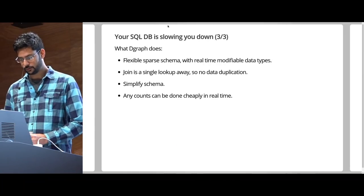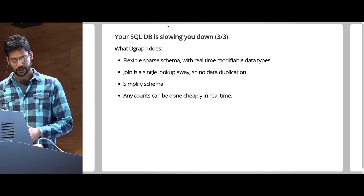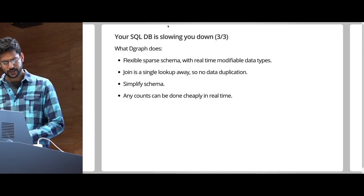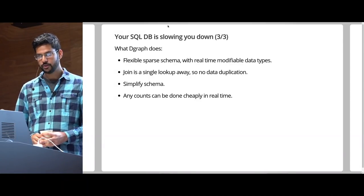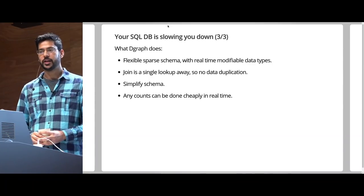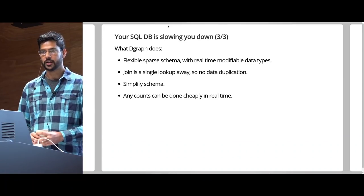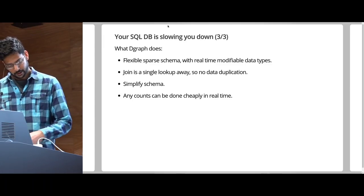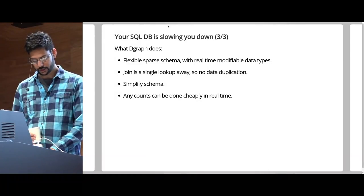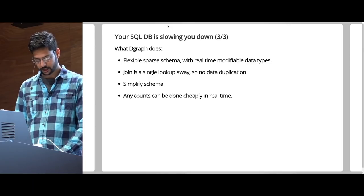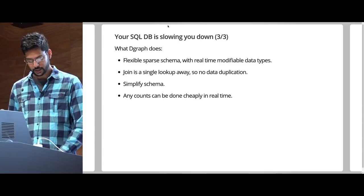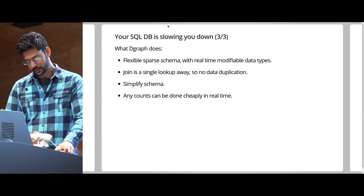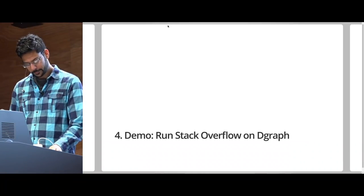What does DGraph do? DGraph supports flexible, sparse schema with real-time modifiable data types. You can set a predicate data type from int to string to float to timestamp as you deem fit while iterating over your application and with the data already present in DGraph. You don't need to migrate. Nothing has to happen. You just send a small command. Joins are a single lookup away so there's no need for data duplication, which significantly simplifies your schema. And any counts can be done in real-time. Moreover, any sort can be done on these counts efficiently.